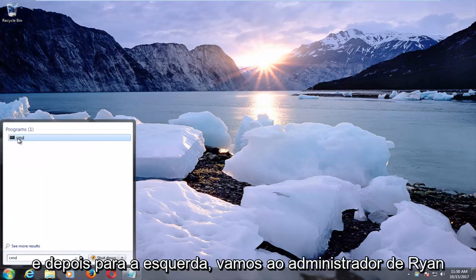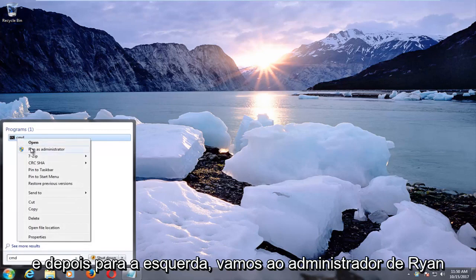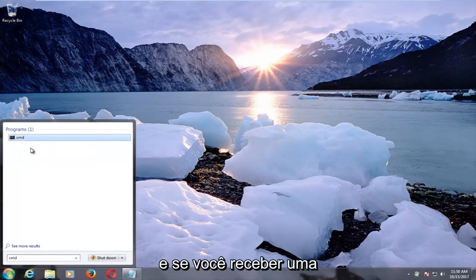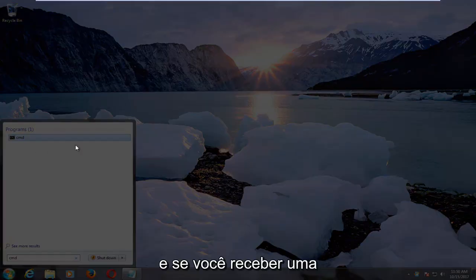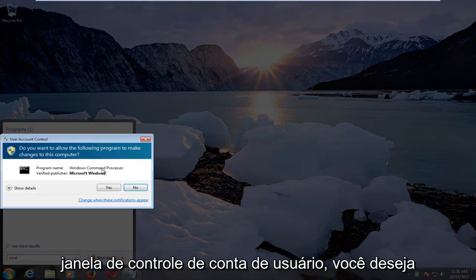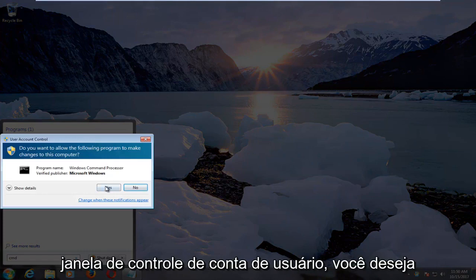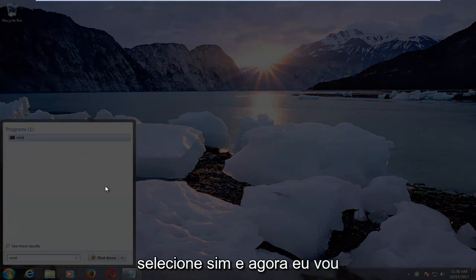You want to right-click on it and then left-click on Run as Administrator. If you receive a User Account Control window, you want to select Yes.